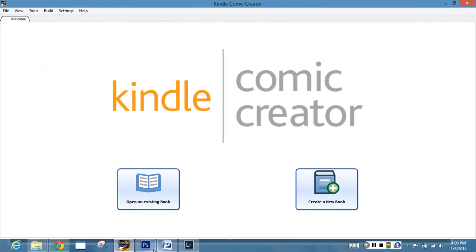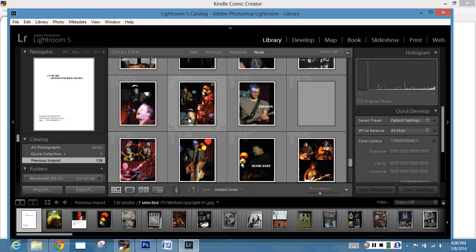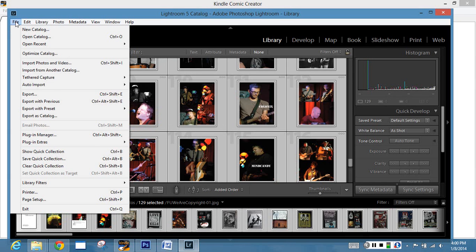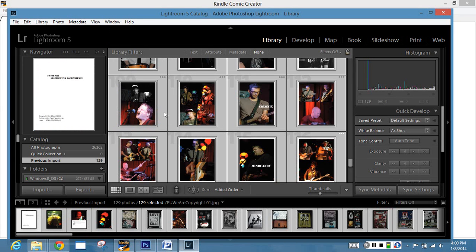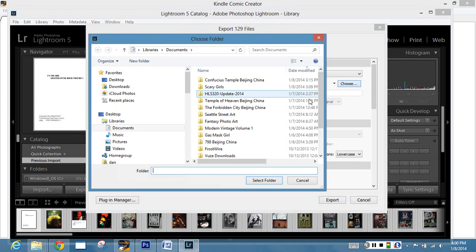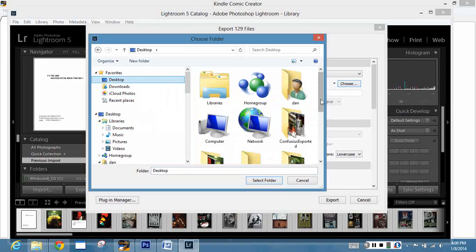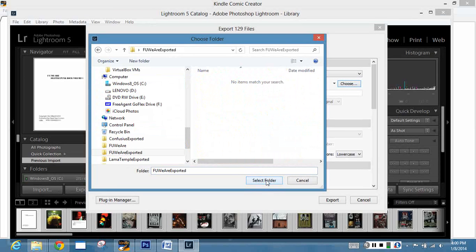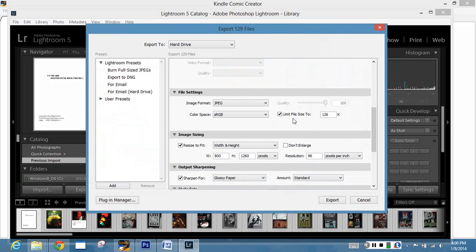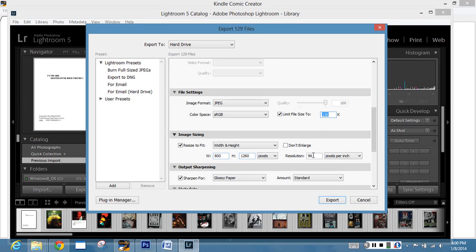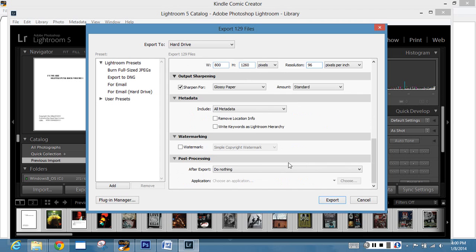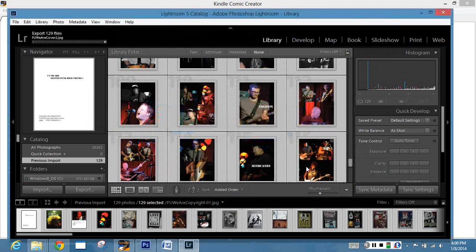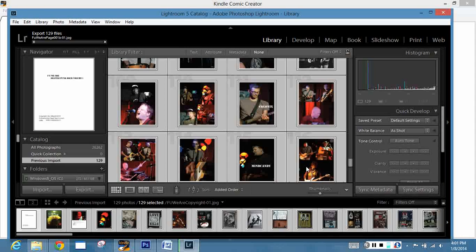To format for the Kindle Comic Creator, I've opened up everything in Lightroom. I've got everything selected, so I need to select everything. I want to go File and then Export. I've made an Export folder for what I'm going to do. The thing you want to make sure of is that you limit your file size to 126K. That is the maximum file size that the Kindle can currently take. The height and width of 800 by 1260, that is the maximum screen size native to the Kindle. And then you want a resolution of 96 dpi. I sharpen for glossy paper mostly because the screen on the system is kind of glossy. We're going to export the files.